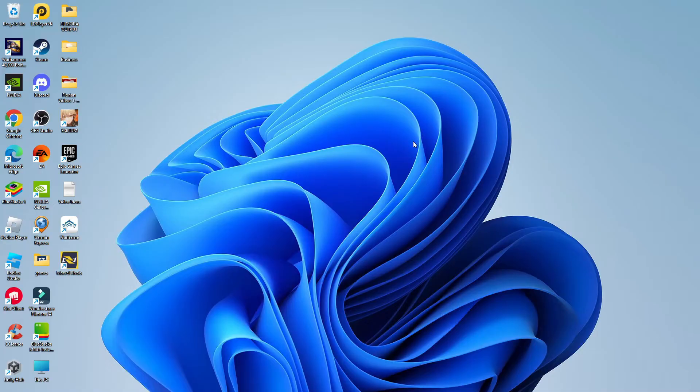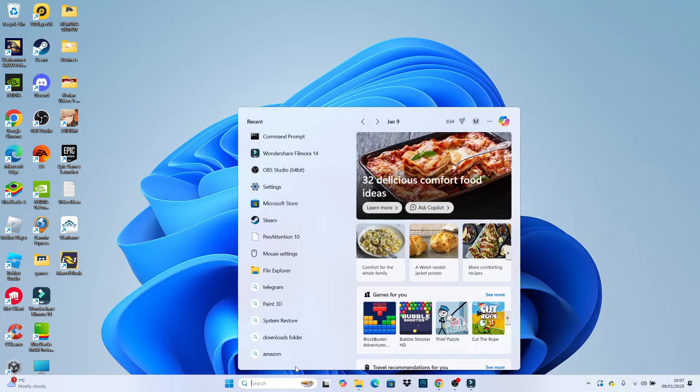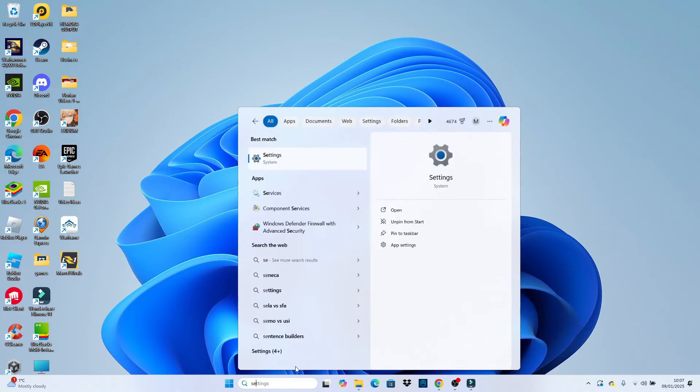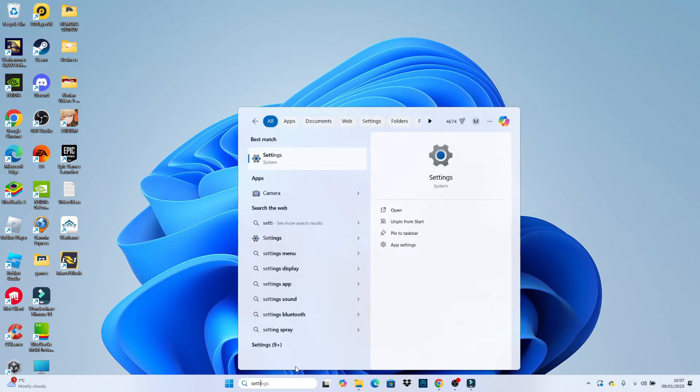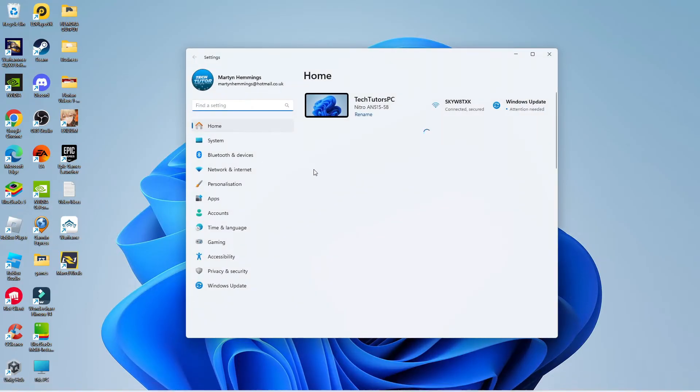Now to do this, the first thing you're going to want to do is come down to your toolbar at the bottom, click onto the search box and type settings. You should now see settings come up underneath best match, give that a click to open up your settings.